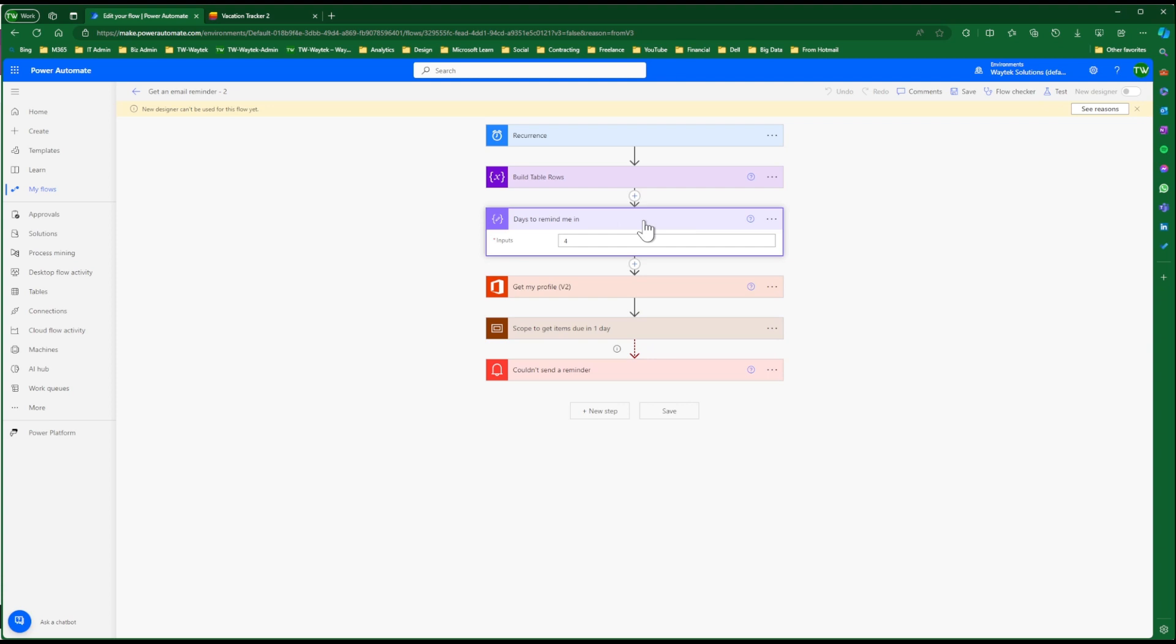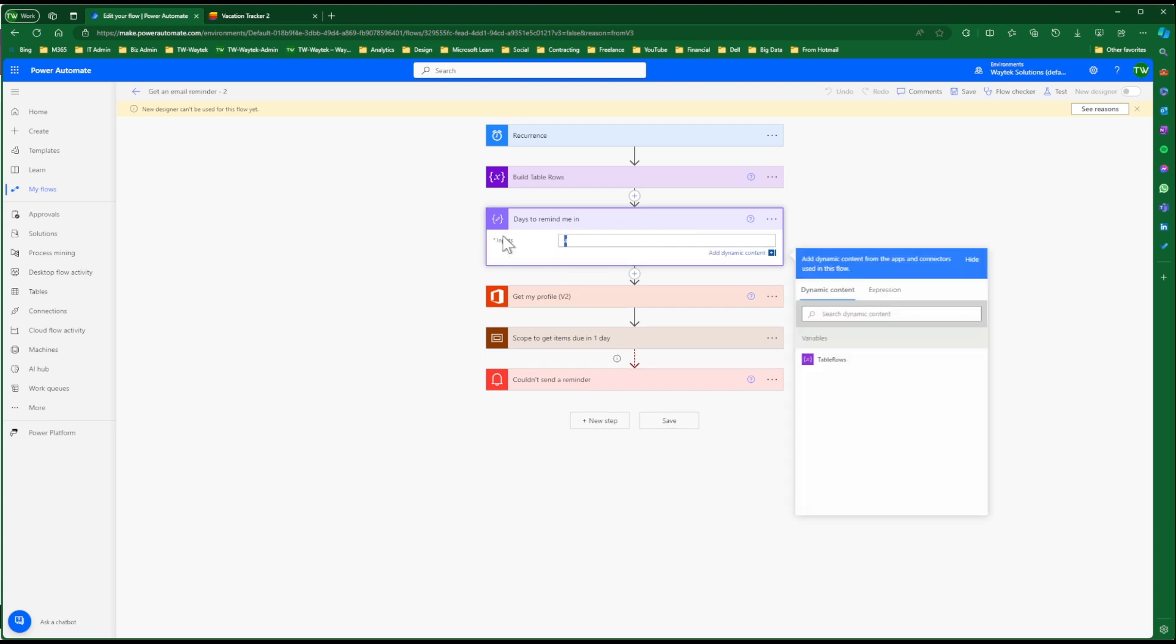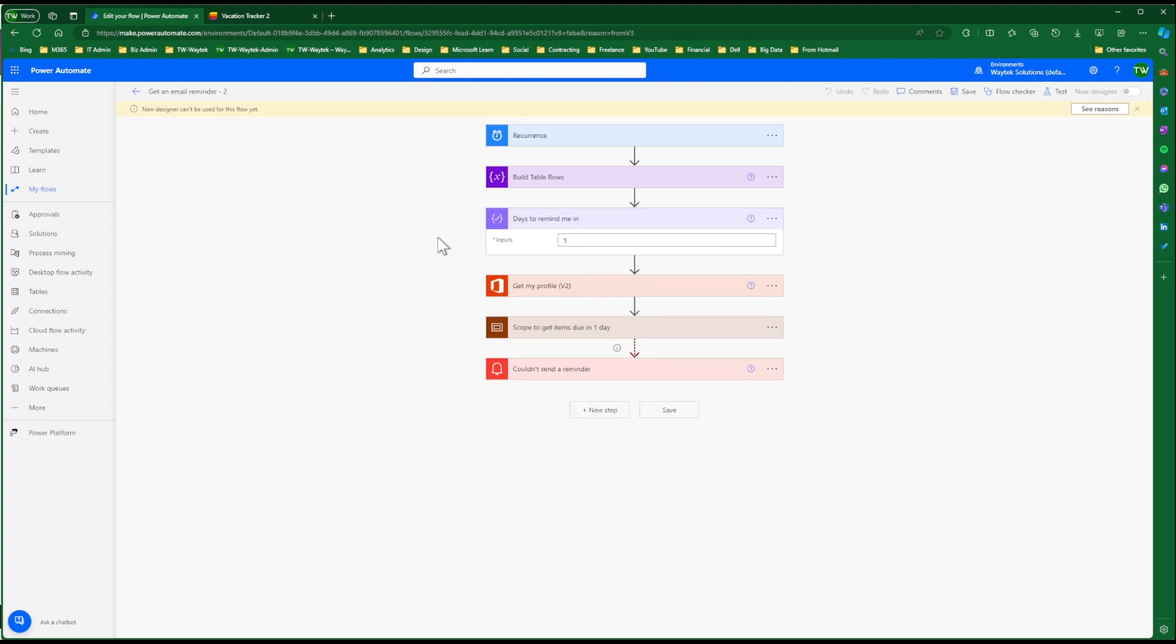If you ever want to change, for instance, the number of days to remind me in, we have four. If we want to set that to five, we can change that here. Click Save.